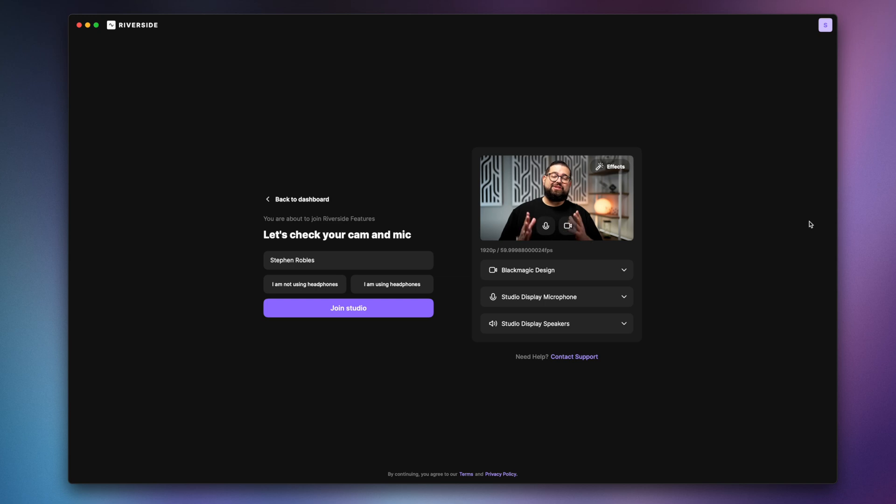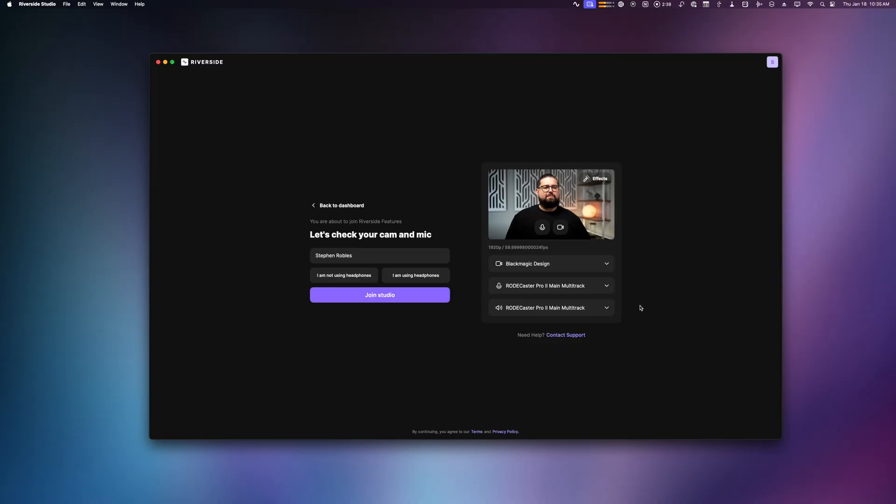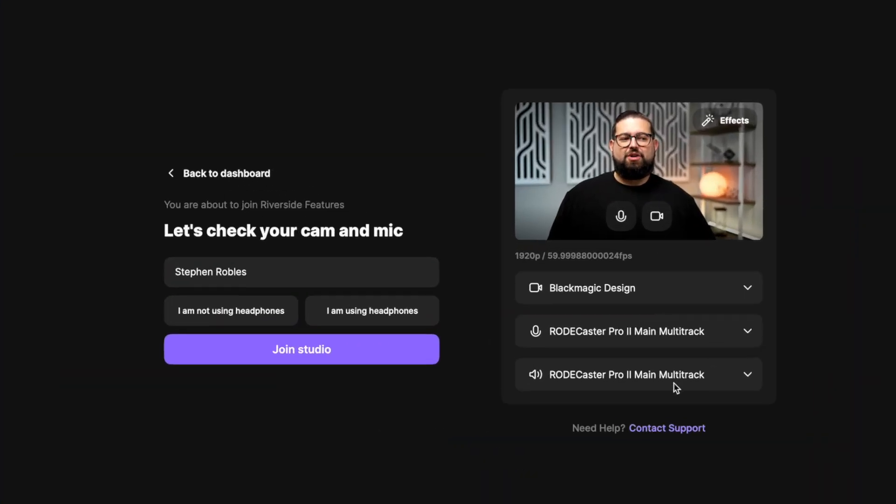You can start recording right here in the native Mac app outside of a web browser and you get those high quality local video and audio files. A huge benefit of the Mac app is screen shares are now locally recorded on device.